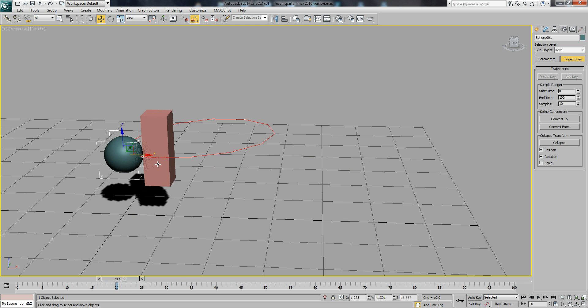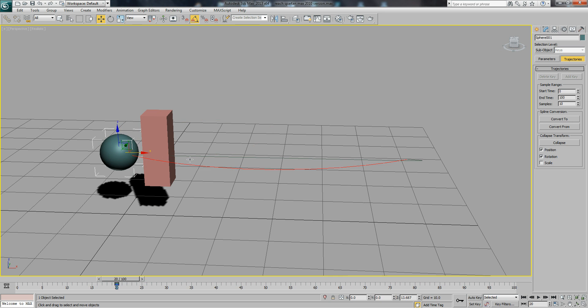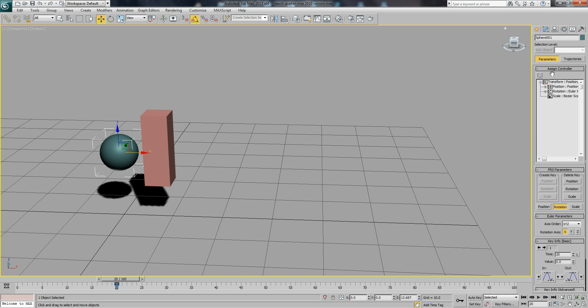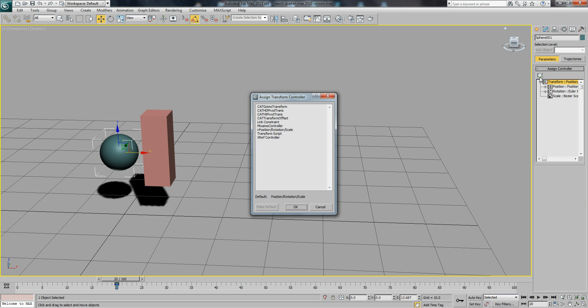A better way of doing this is just by using link constraint. To find link constraint, we're going to parameters under the motion tab and click Transform Position Rotation Scale and add a link constraint.